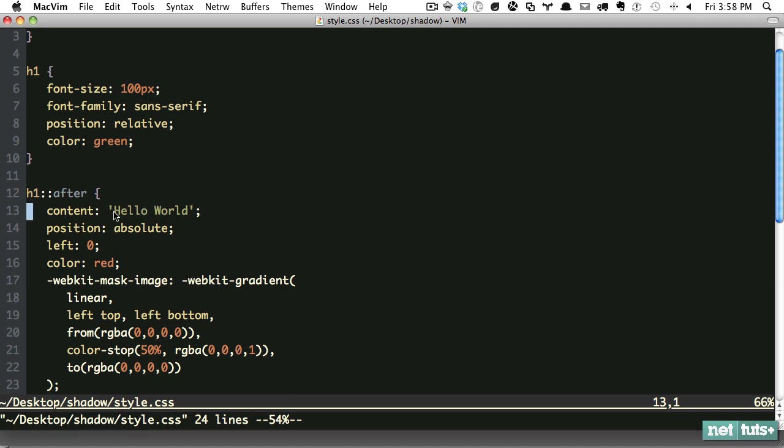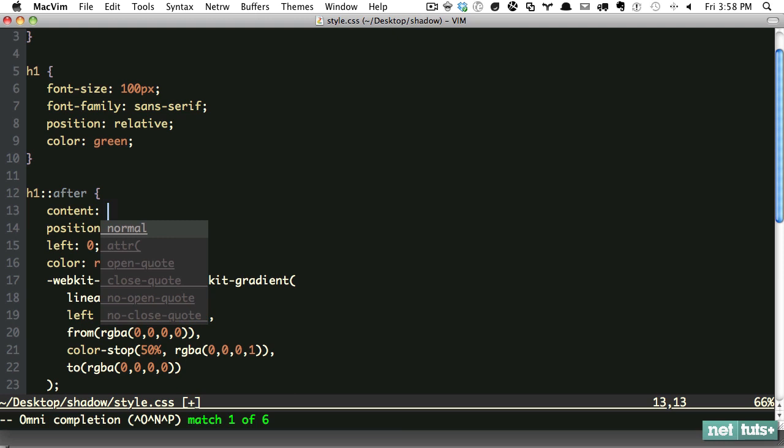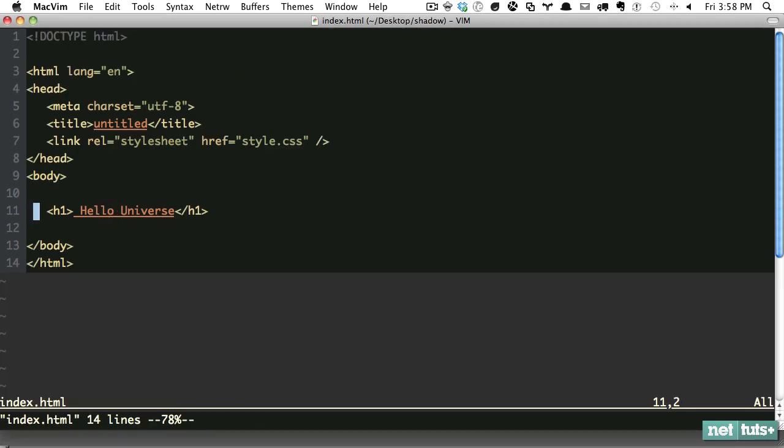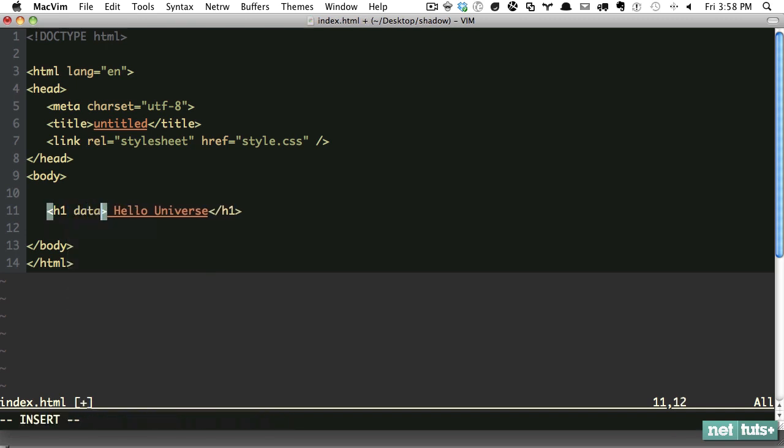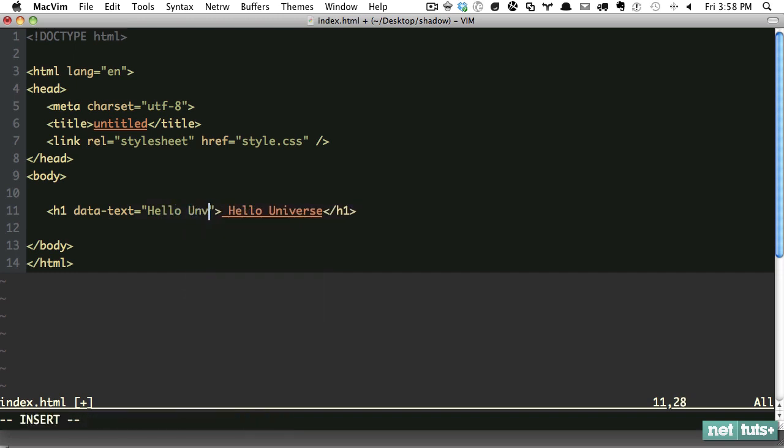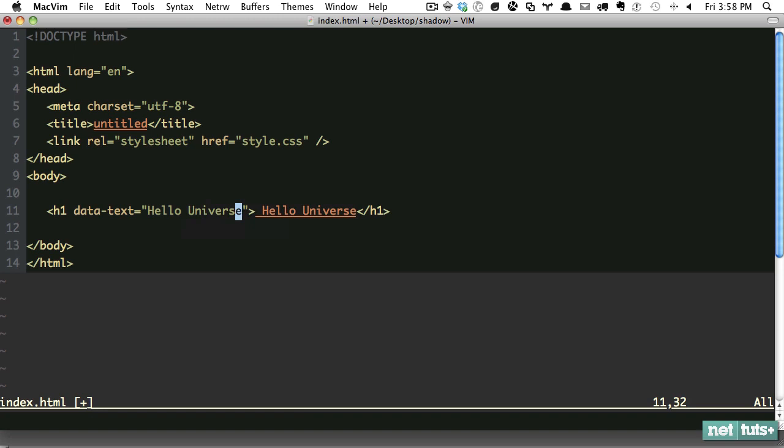What we need to do instead is figure out how we can dynamically fetch some value from that h1 tag. The way I've been doing it is using a custom attribute. We could call this 'data-text' and repeat the content, because we can use an attribute selector from our stylesheet.